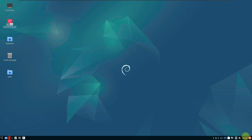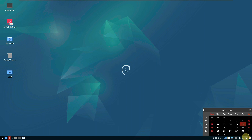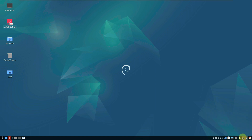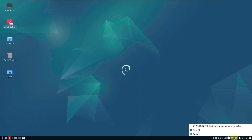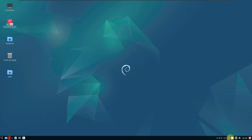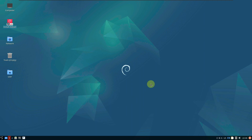Let's quickly check out some of the desktop features: calendar, date and time, volume, devices, disk, notifications, language, clipboard, power off button — all the things.